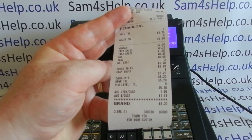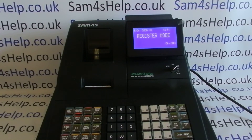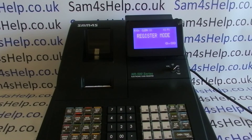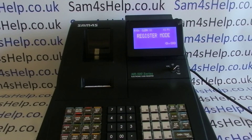That's how to program your tax rates on the NR500 series. I've got other videos showing you how to program the PLUs and how to get the best out of the machine, so I'd recommend checking those out. As I said earlier, it's your responsibility to get the tax right on your till — these videos are just tutorials showing you how to program it, not tax advice. Thanks very much for watching — please check out our other videos, subscribe to the YouTube channel, or visit sam4shelp.co.uk for more.